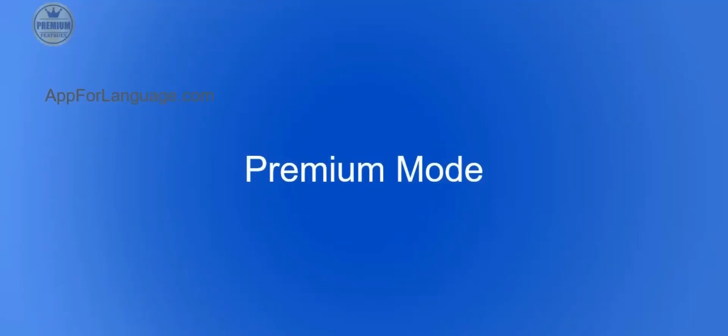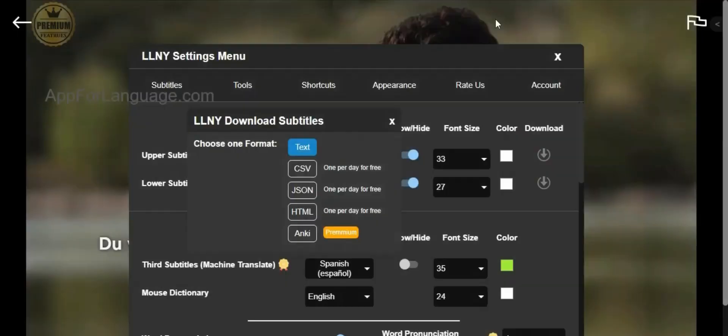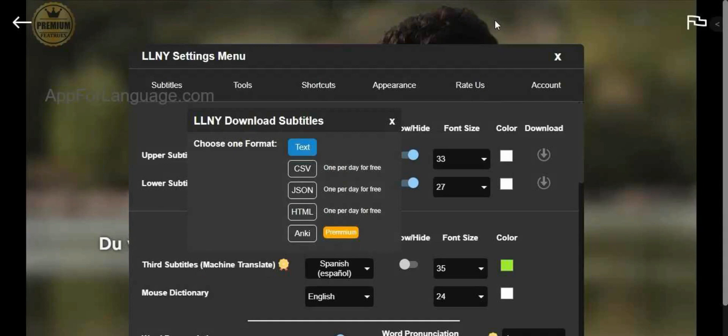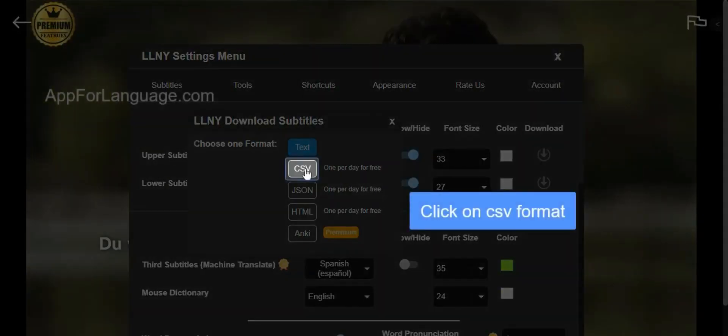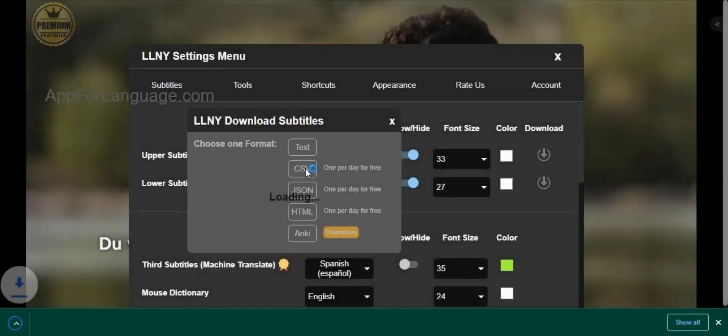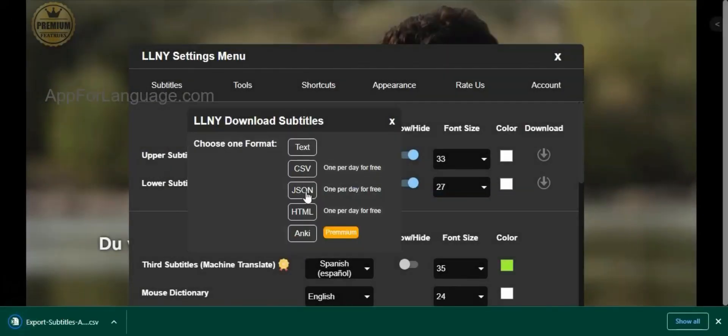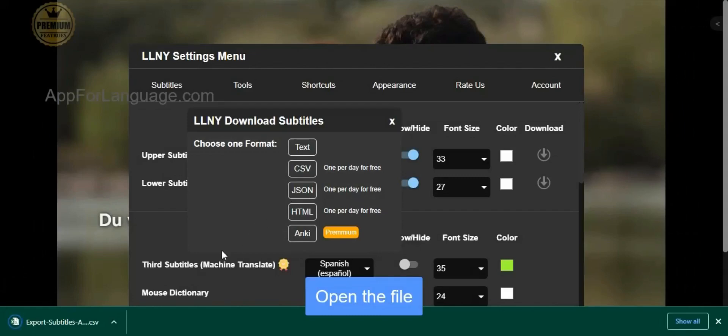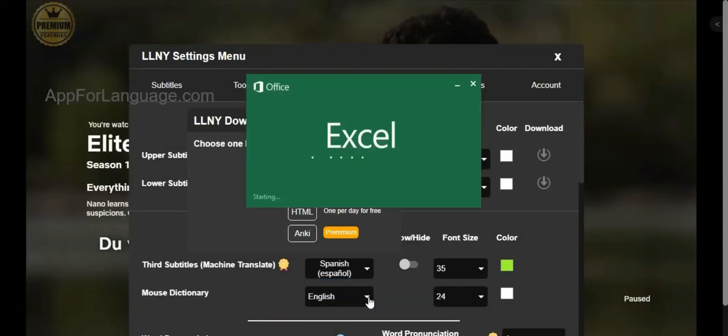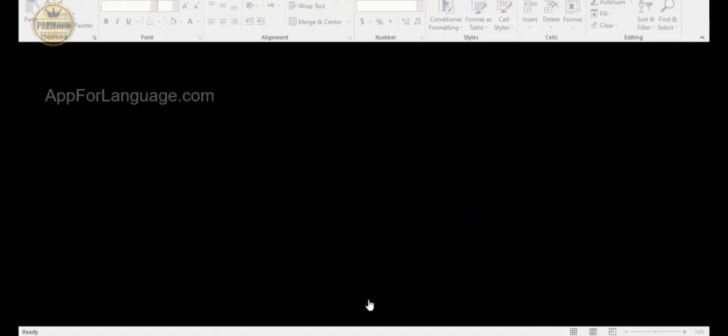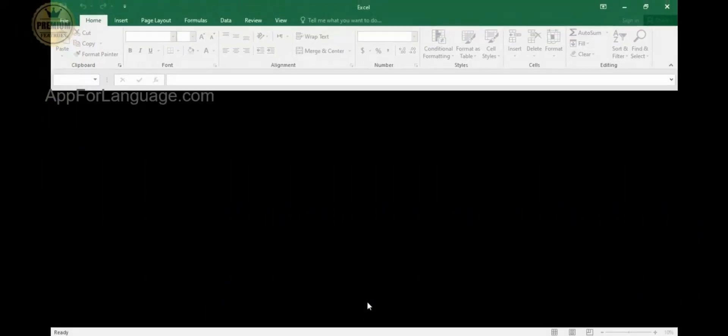On Premium Mode, you can download subtitles in more formats. For instance, you can download them in CSV, JSON, HTML, and ENKI formats,